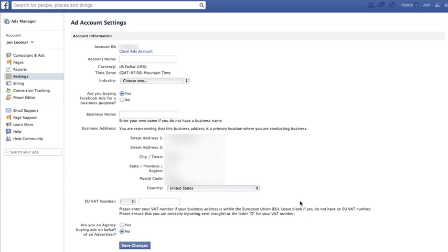Hey everybody, John here with JohnLoomer.com and JohnLoomerDigital on Facebook. Here to answer a really quick question I get all the time from fellow consultants who do advertising for multiple clients.